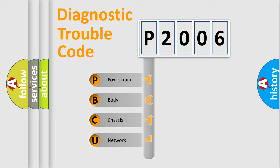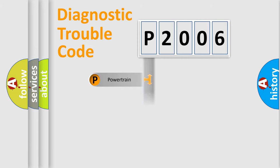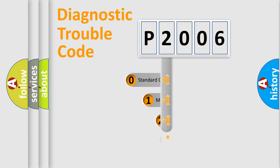We divide the electric system of automobile into four basic units: Powertrain, Body, Chassis, and Network. This distribution is defined in the first character code.